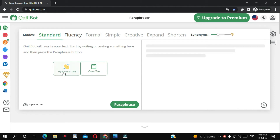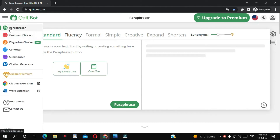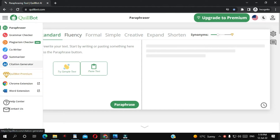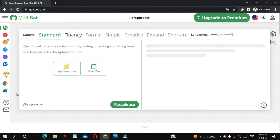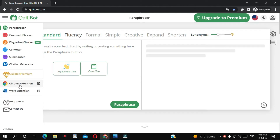Hello everyone, in this video we are going to talk about Quillbot. It's a very lovely tool that can help you rewrite whatever you want. It's got the paraphrasing tool, grammar checker, plagiarism checker, co-writer, summarizing, citation generator, and many features. You can download their extension on Google Chrome.